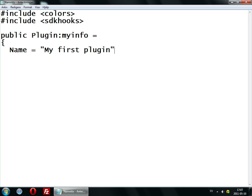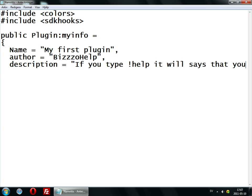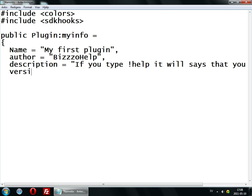Then it's just making a comment. And then auth — author, I think it is — you can type the author name in here. And then description — yes, that's right — the description will be: if you type 'help', it will say that you need help. Then the version — always set the version because that will explain it a little bit — 1.0.